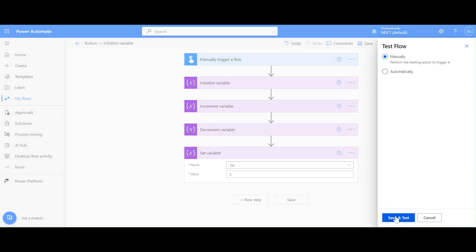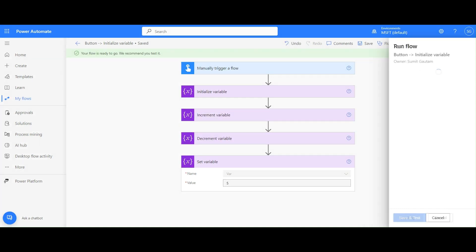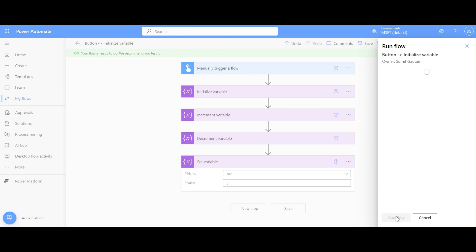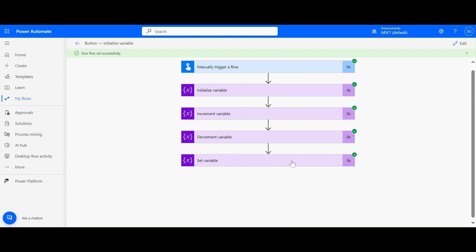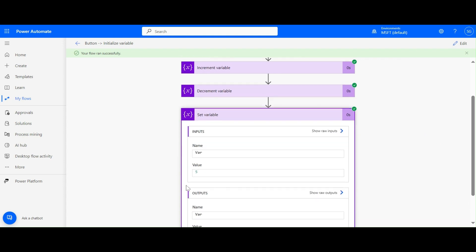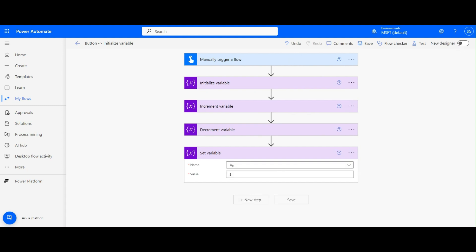We use Set Variable when, for example, we are using a Do-While loop and performing some actions. We don't know when our condition will be met, so we use a variable and then use Set Variable to set the condition once certain actions inside the Do-While loop are performed and the criteria is met. Now you can see the variable value is five.